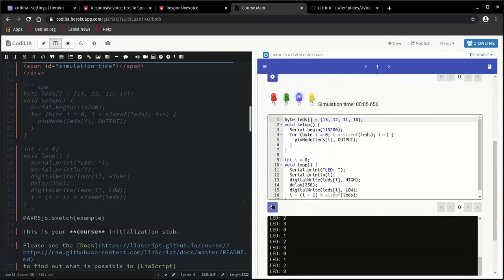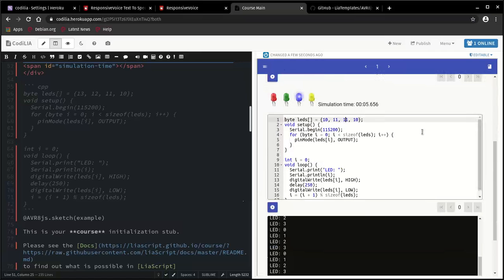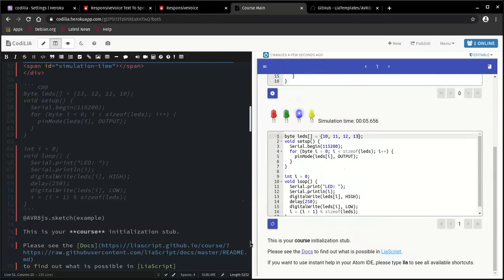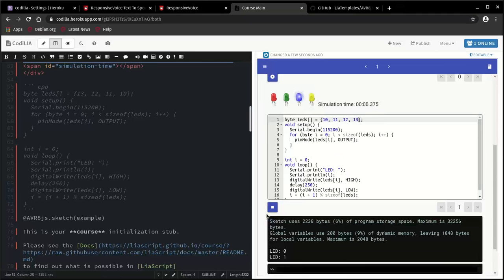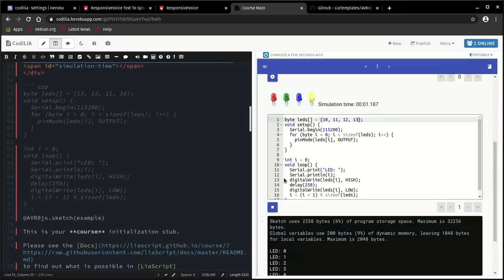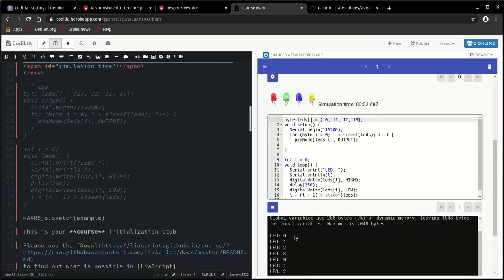And if everything works right, you see some kind of blinking within your code. You can stop this at any time, change the order of your pins, re-run it. It takes some time. And you see the blinking direction has changed.